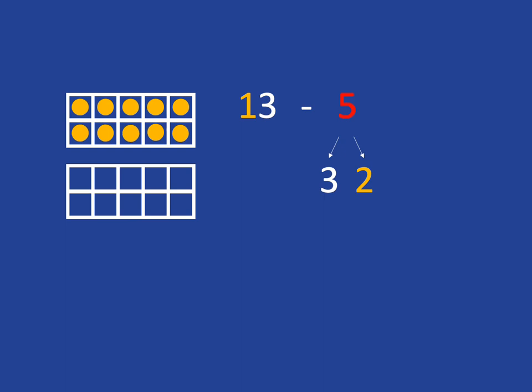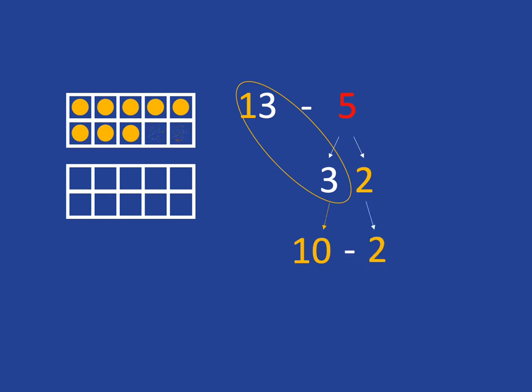So let's recap what we've done. We've said 13, take away 3 will get us back to 10. But we wanted to take away 5, so we still need to take away 2 more. And obviously the answer to that will be 8, because we know 8 plus 2 is what gives us 10. We know our bonds of 10 really well.